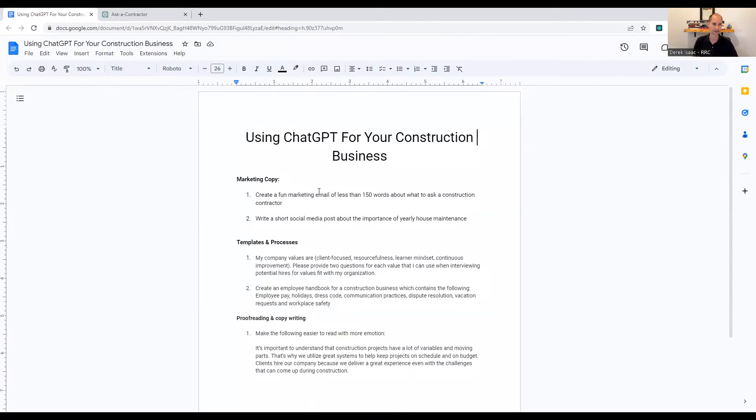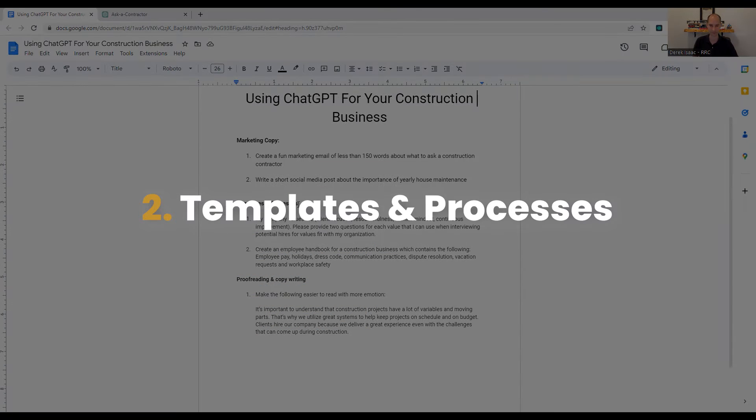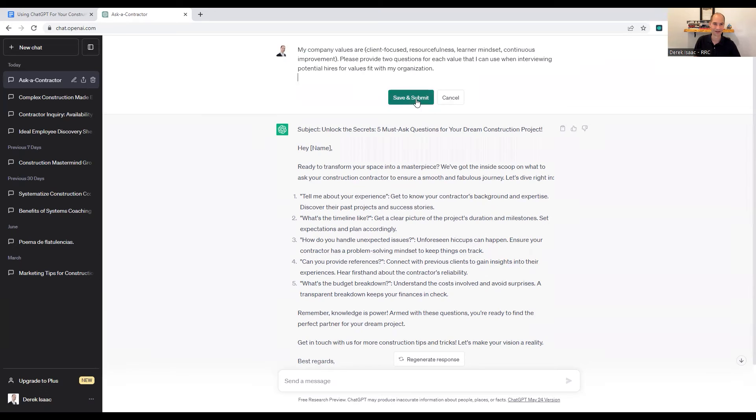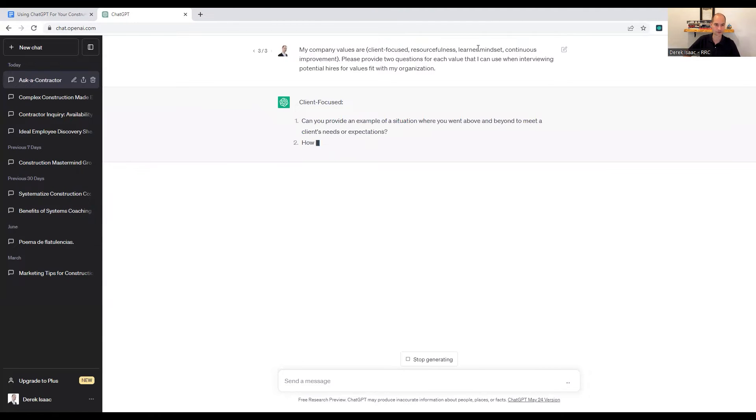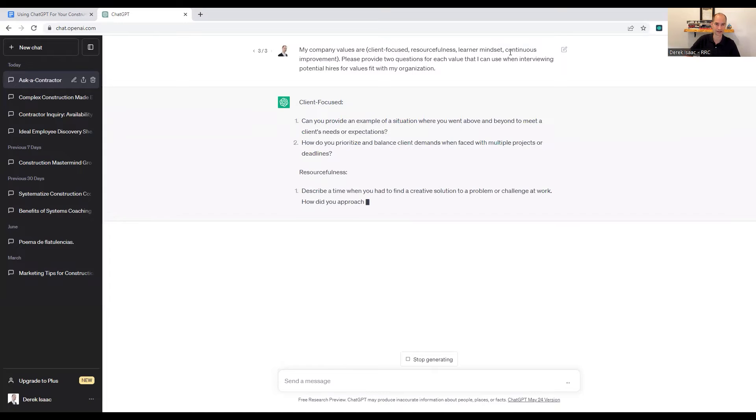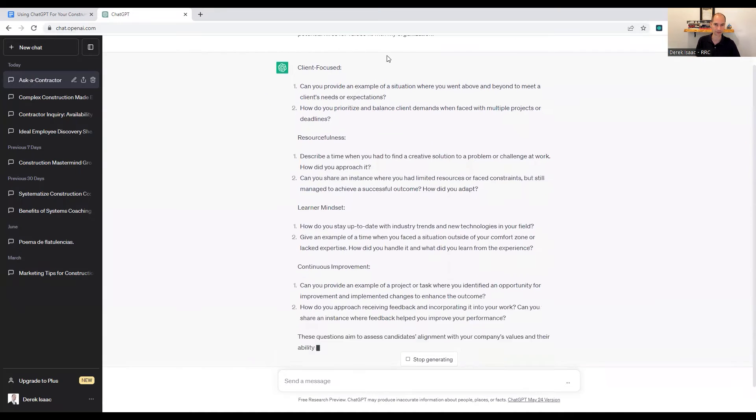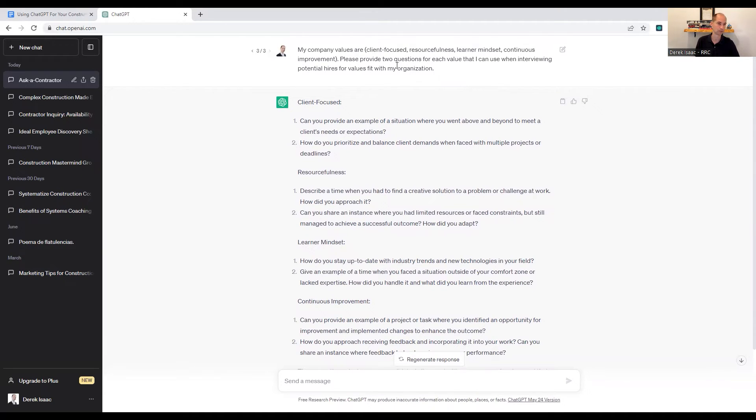So marketing is definitely a big time saver with ChatGPT because it's like a copywriter. It can make and write whatever you want. Another place to use it in your business is templates and processes. So another thing that you could put in is like my company values. So my company values are client focused, resourceful, learner mindset. You could put honest, trustworthy, improvement, what have you. Please provide two questions for each value that I can use when interviewing potential hires for values fit with my organization. So you can create interview questions, right?